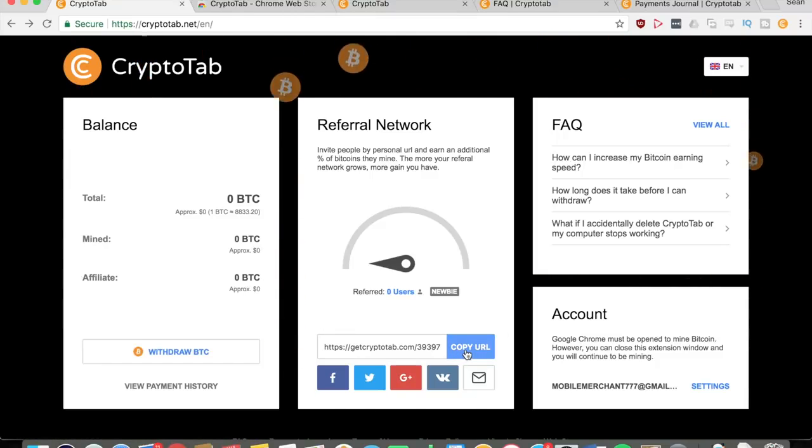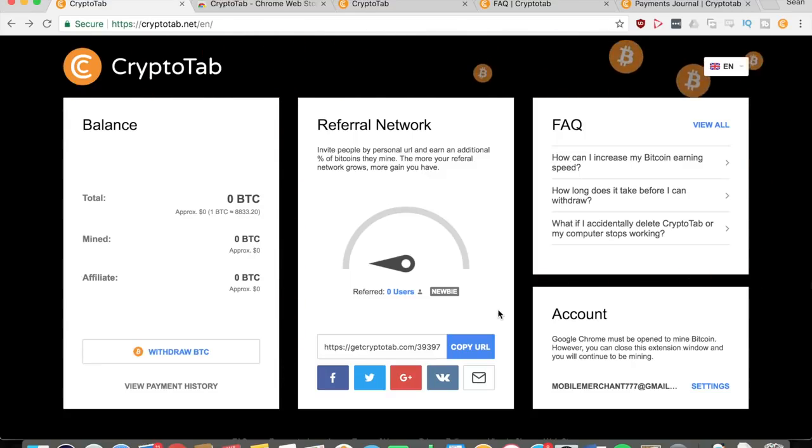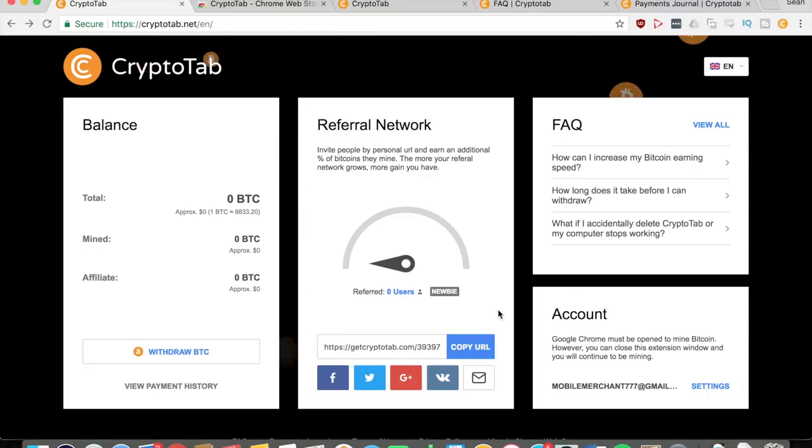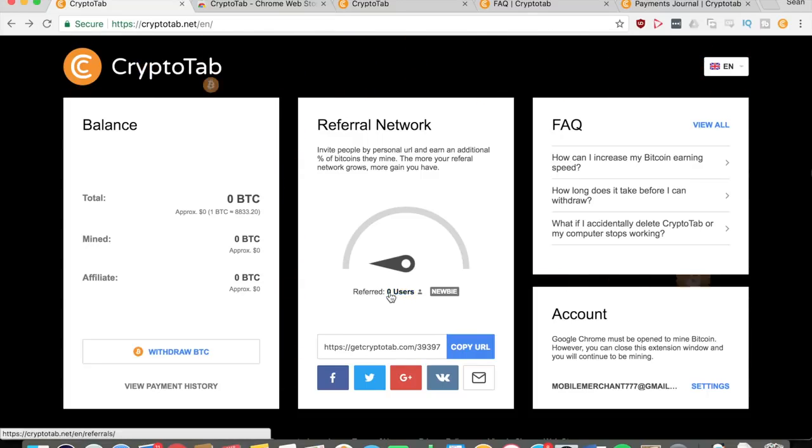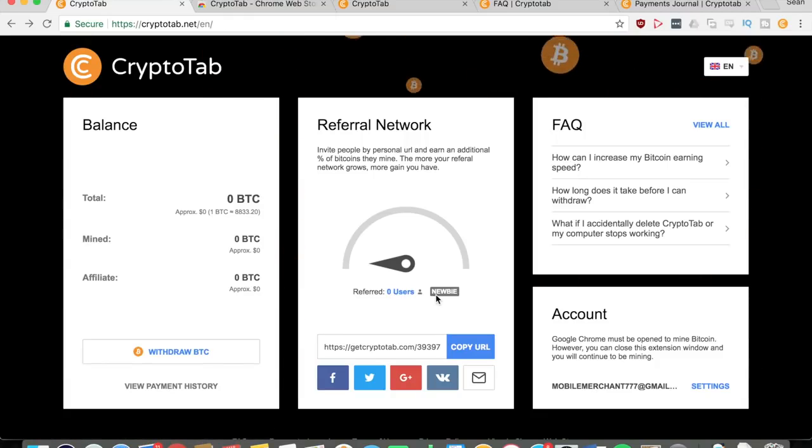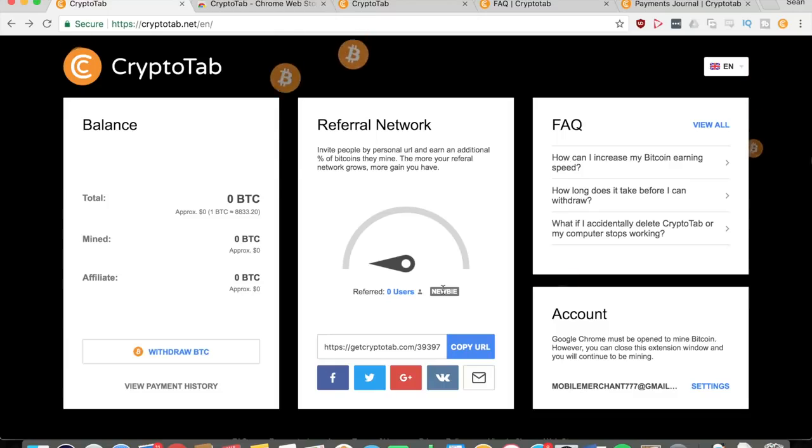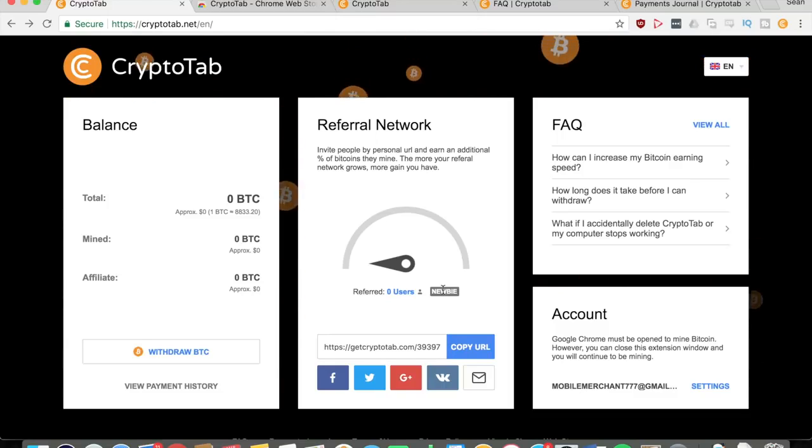The way this works is you're going to get a special URL at the bottom right here. You just got to copy this URL and then share it to friends, family, wherever. If you want to put it down in the comments below, maybe some people will use that as well. As you keep on growing your number of users right here will go up.